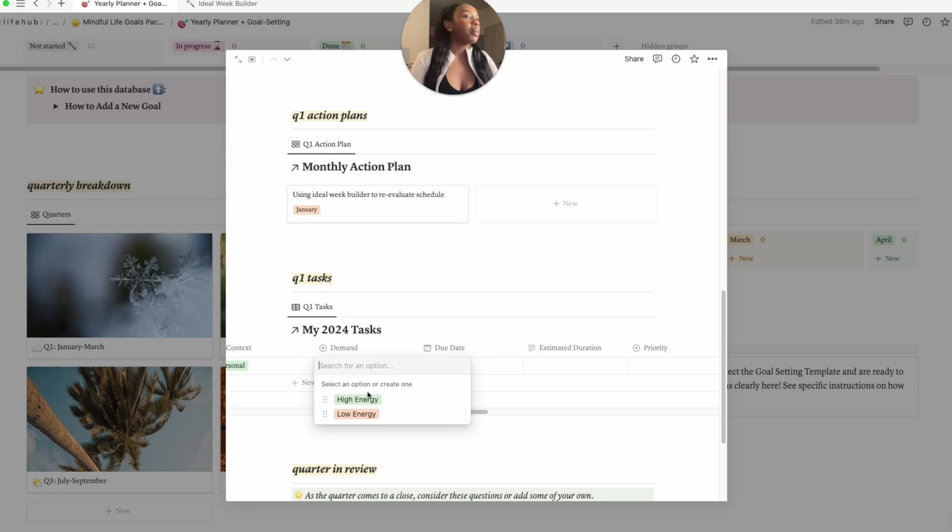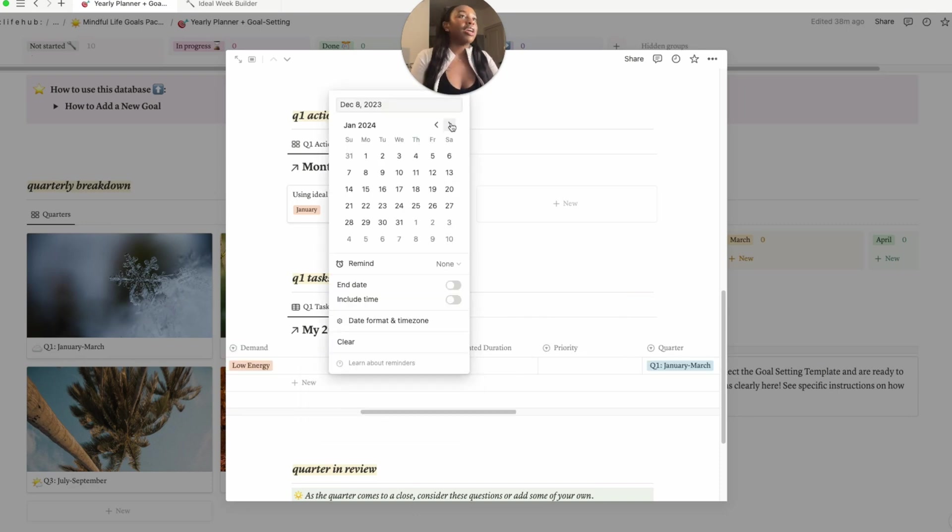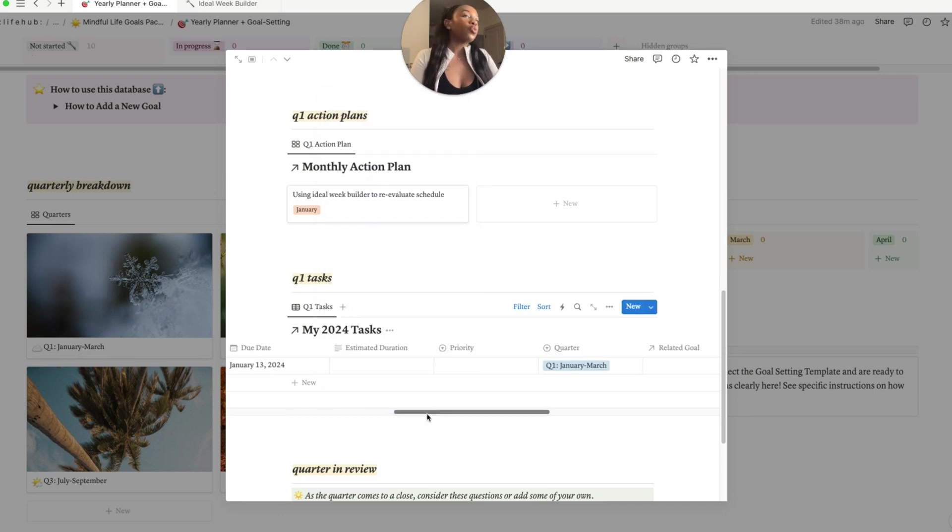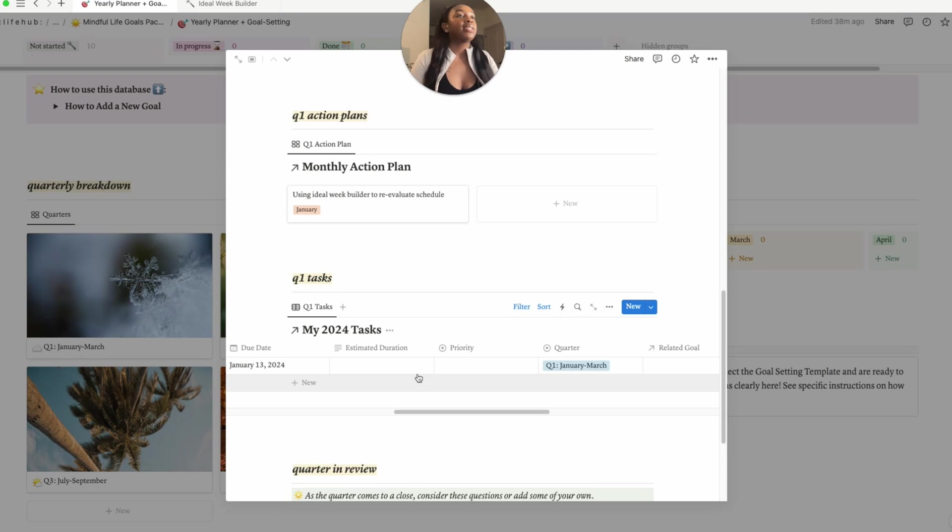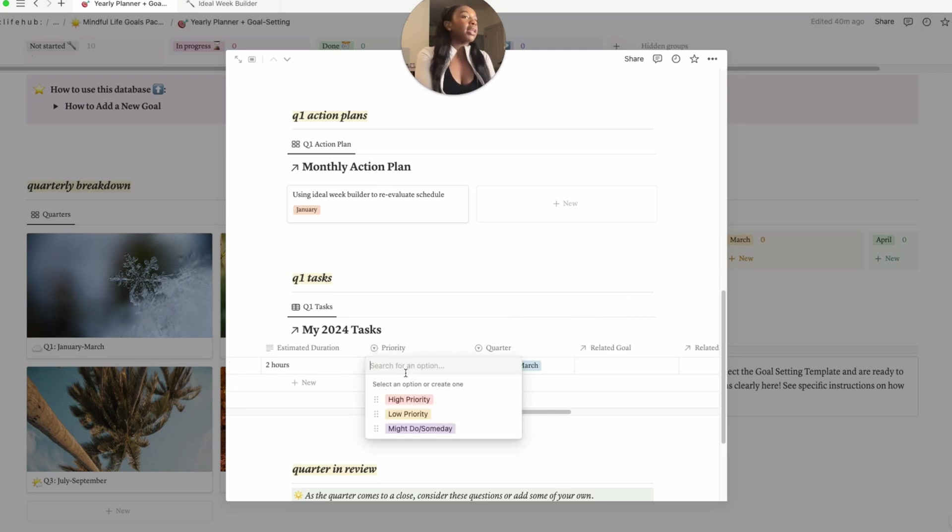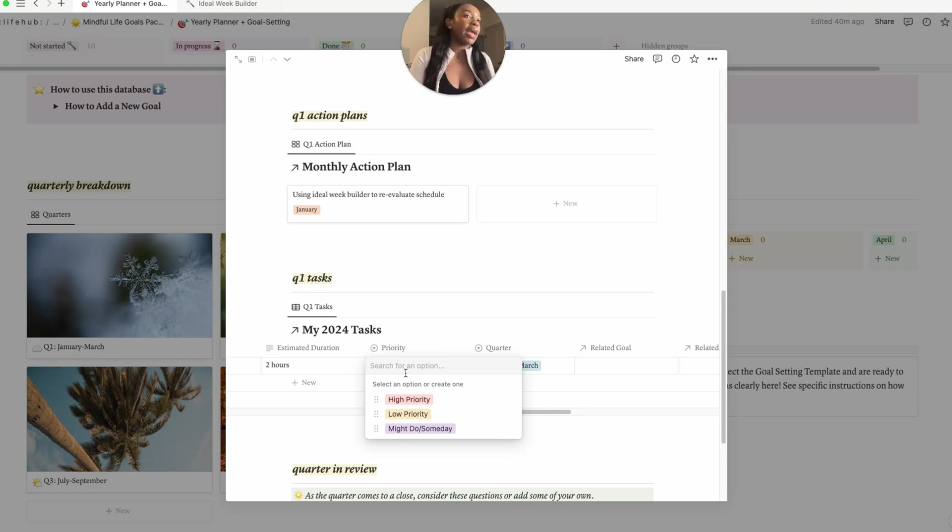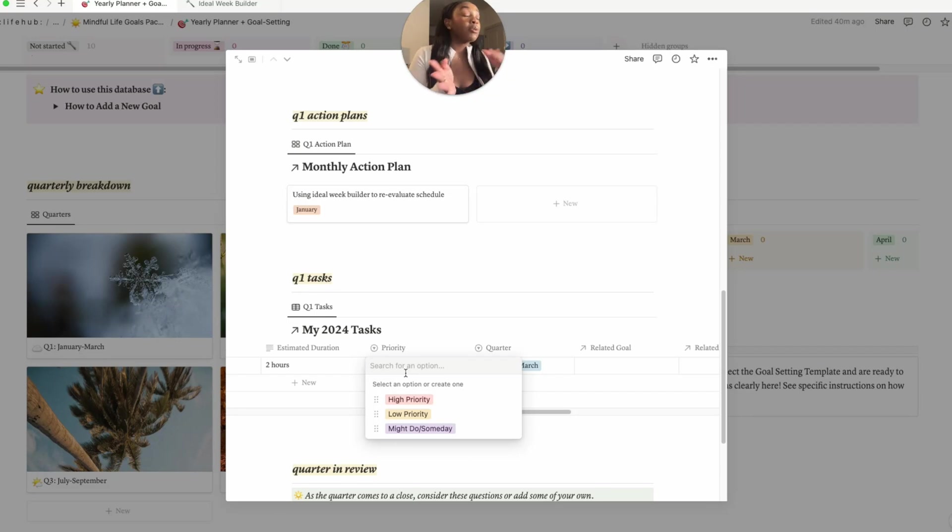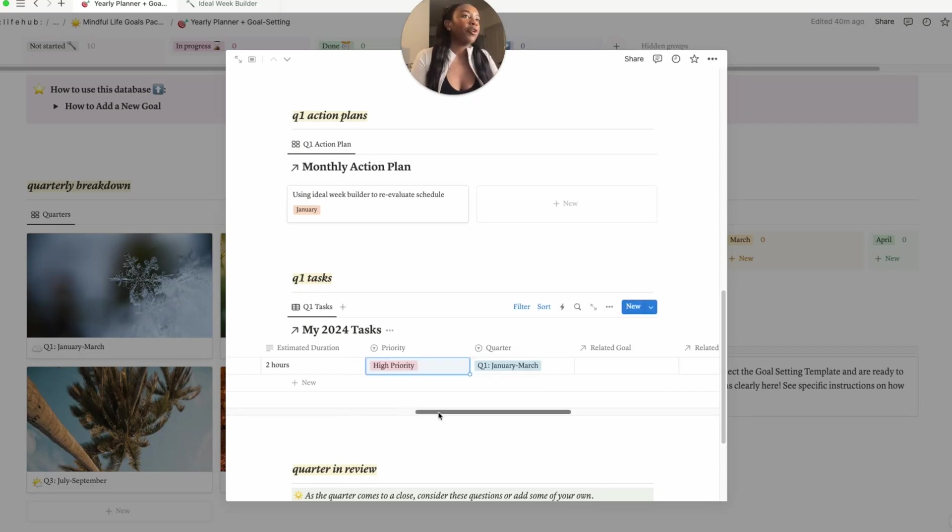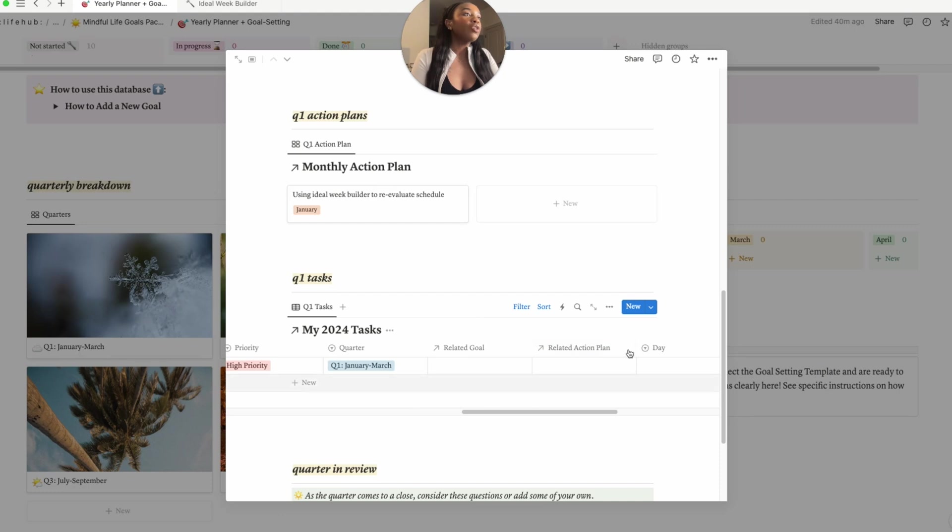For my tasks I like to kind of write down whether or not it would require a high or low amount of energy from me, so this was probably a low energy task. Let's say my due date for this is like the second week of January. I like to also write down the amount of time that I estimate that a task would take me, so let's say this task in total would take me like two hours or something. I like to also write down the priority level so I can kind of organize my weekly tasks in that way. So I have high priority, low priority, and then might do someday - basically like I might get to this, or someday when there's a day that I don't have a lot going on I'll push that task off to that day. So I would say this is a pretty high priority task.